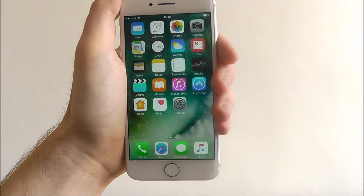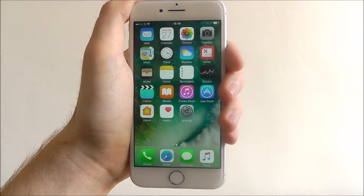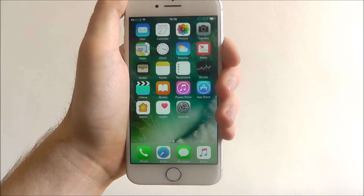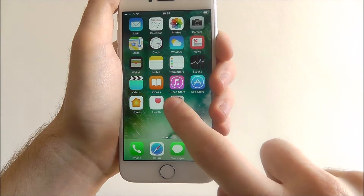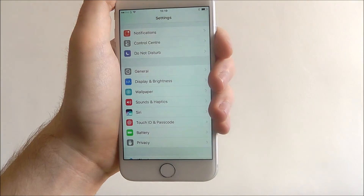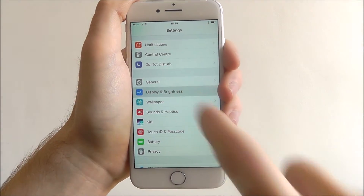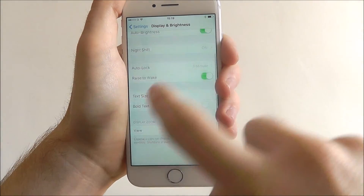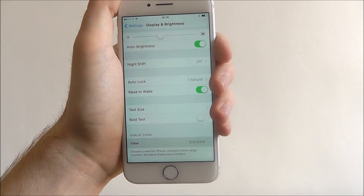I'll show you how to switch them if you've accidentally chosen standard but want to switch to zoomed. Press Settings and from there scroll down until you reach Display and Brightness. Scroll down again and you'll see the Display Zoom tab at the bottom.